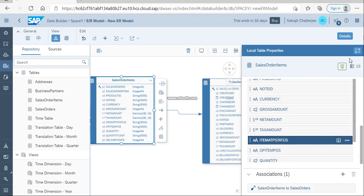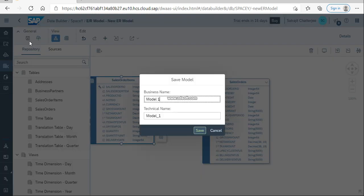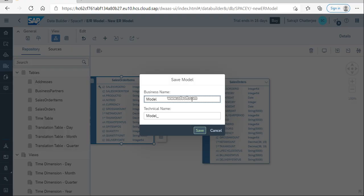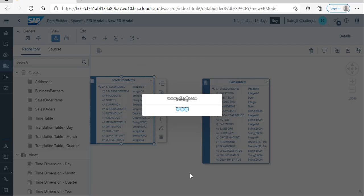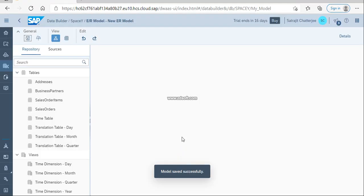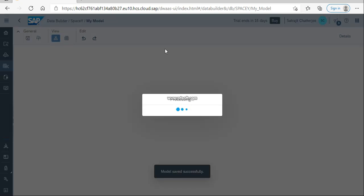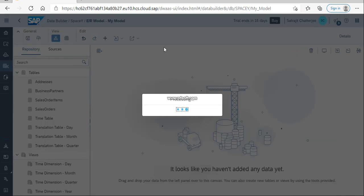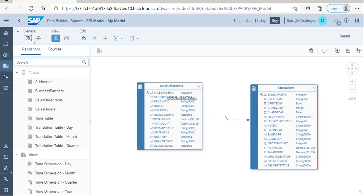Now I'm just going to save it. I'm going to model one. I will save the model name as my model. Once you save, you can go ahead and deploy it as well.